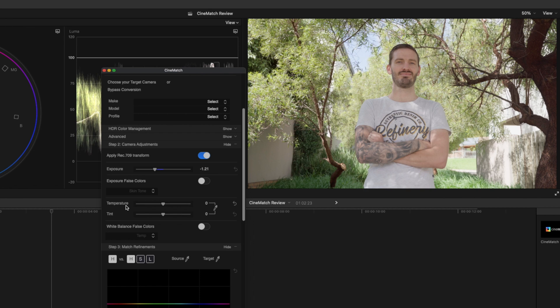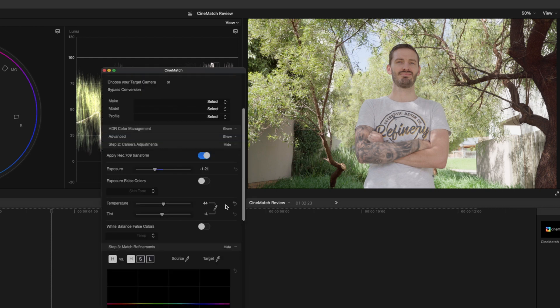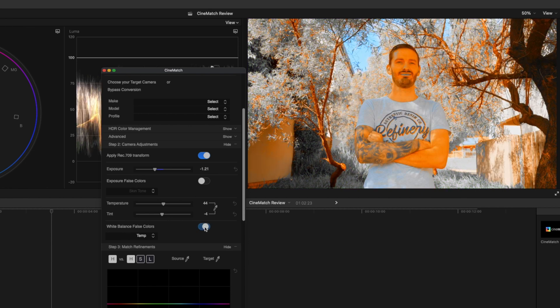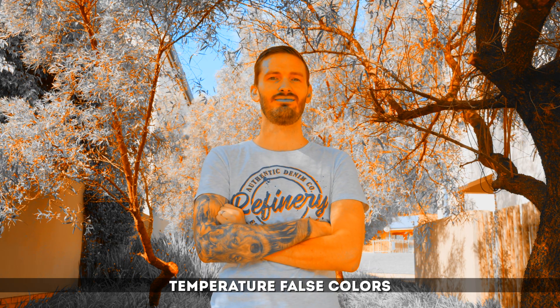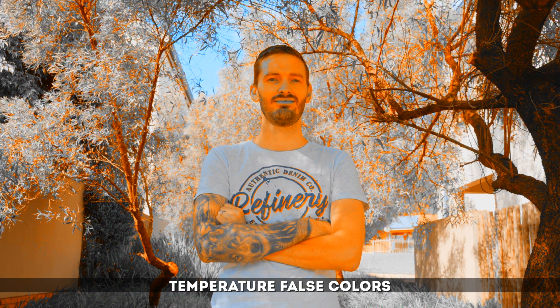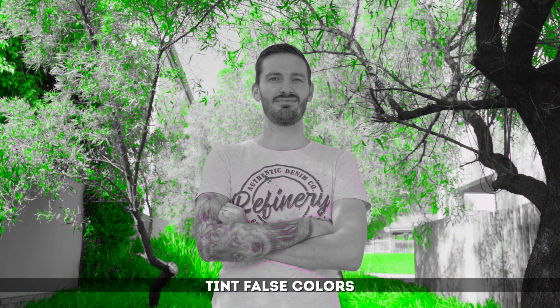I'll turn the false colors off and that's a much better exposure. Next I want to set the color temperature and the tint of this shot. I'll use the little color dropper and select a white part of the shirt. Just like with exposure you have false colors for white balance and you can choose between temperature and tint to accurately check if your temperature and tint is correct for the shot.